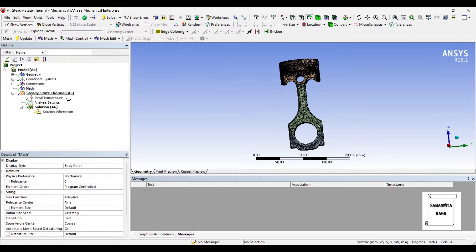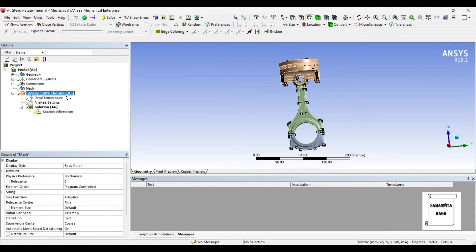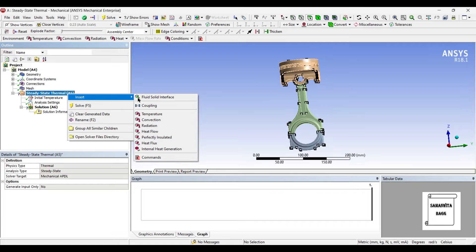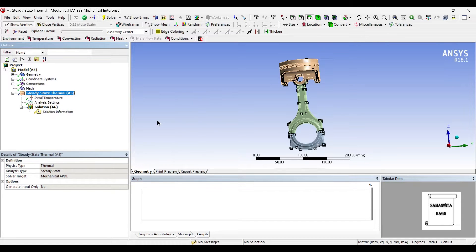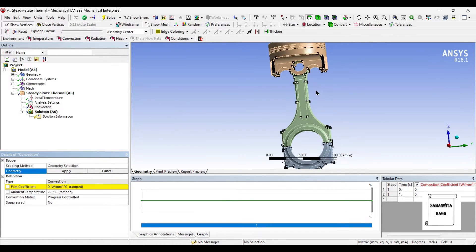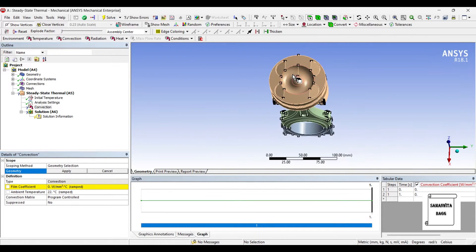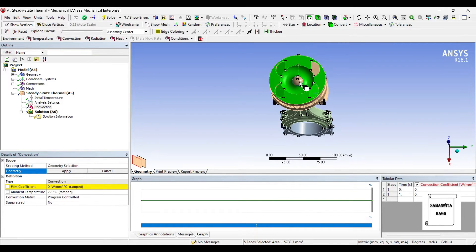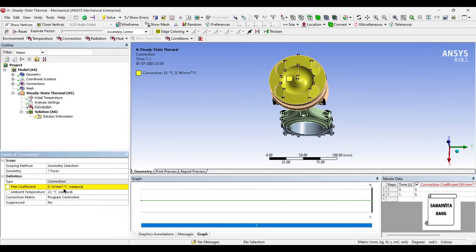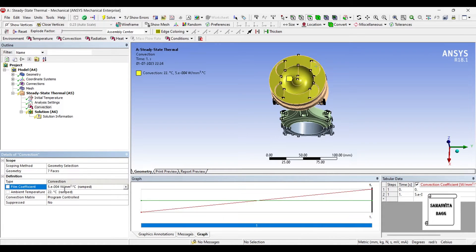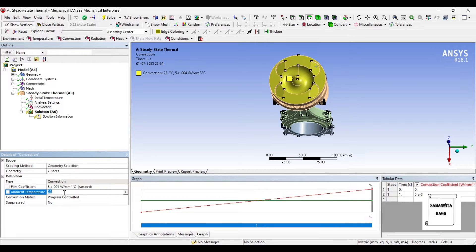Next I will go to Steady-State Thermal and I will right-click and Insert Convection. On the top surface, I will insert the film coefficient as 5E-4 and I will give the ambient temperature as 300 degrees Celsius.